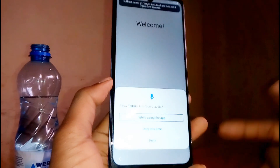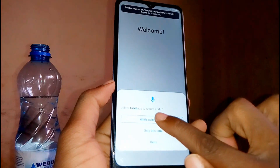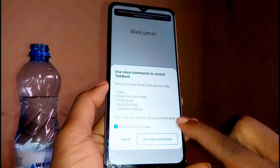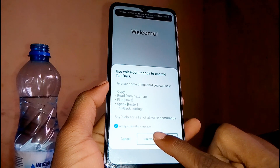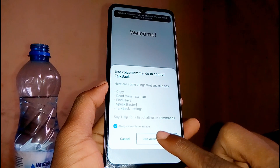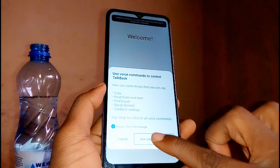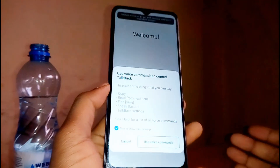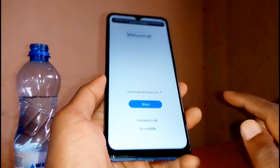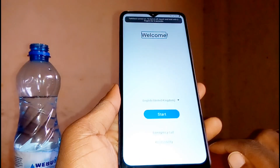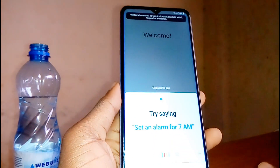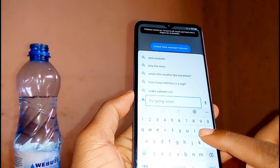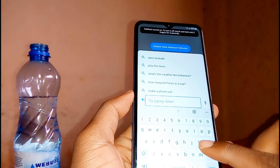You'll see an option to record audio — go ahead and tap on 'while using this app' and double tap. Then for 'only use voice command to control TalkBack', double tap on 'use voice command' to activate it. Once you double tap to activate, say something like 'Google Assistant'. Double tap on the keyboard icon once done.